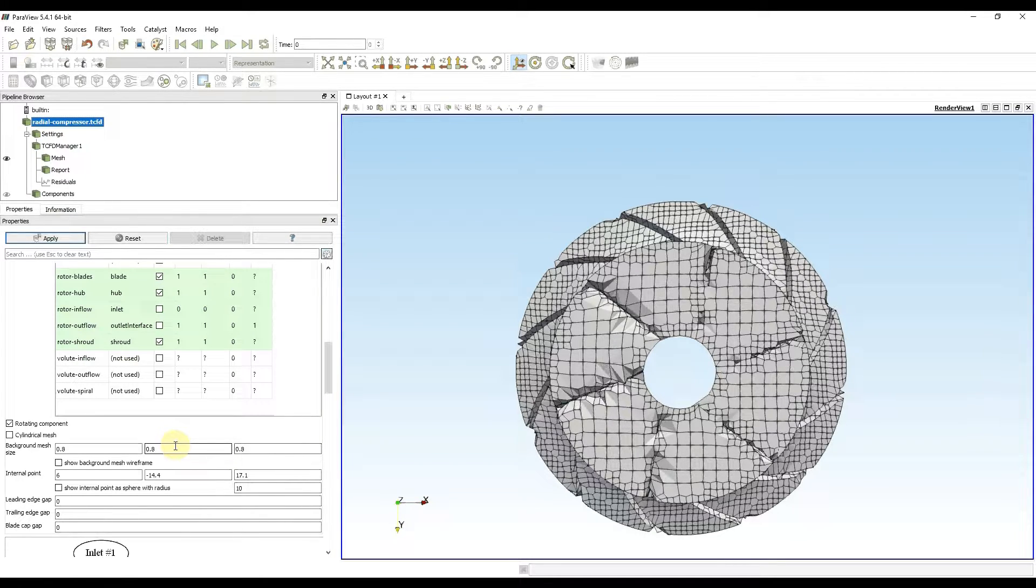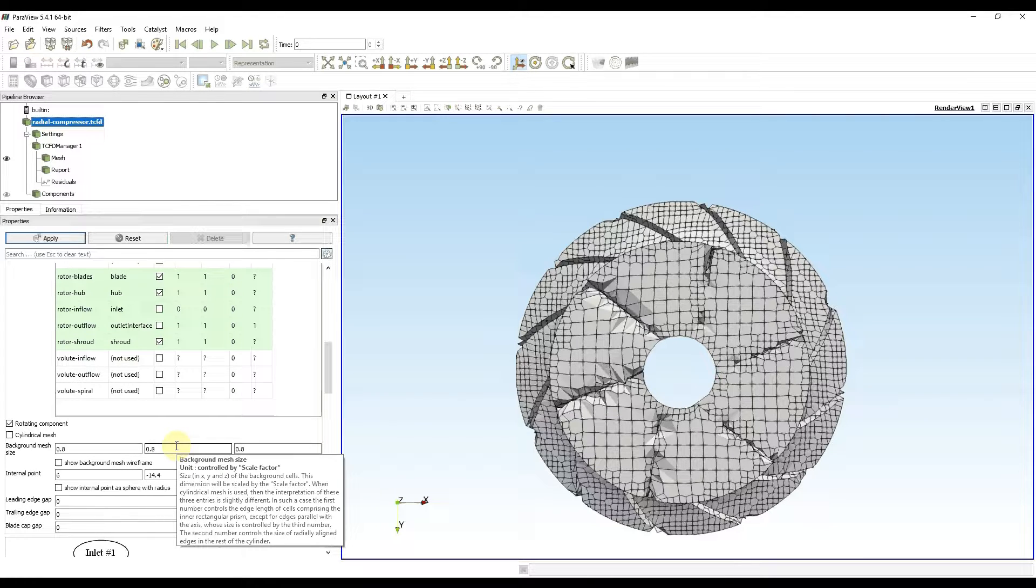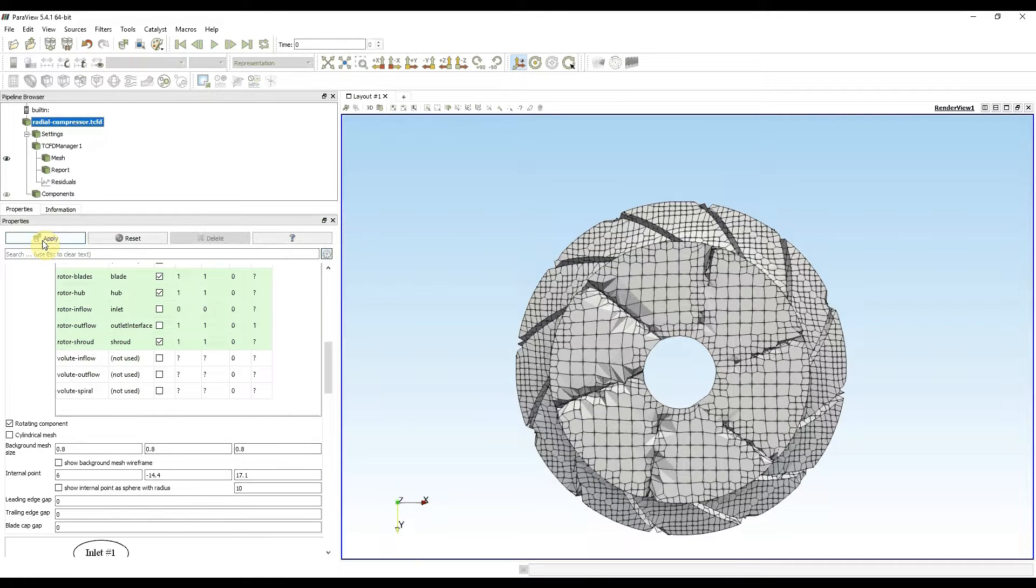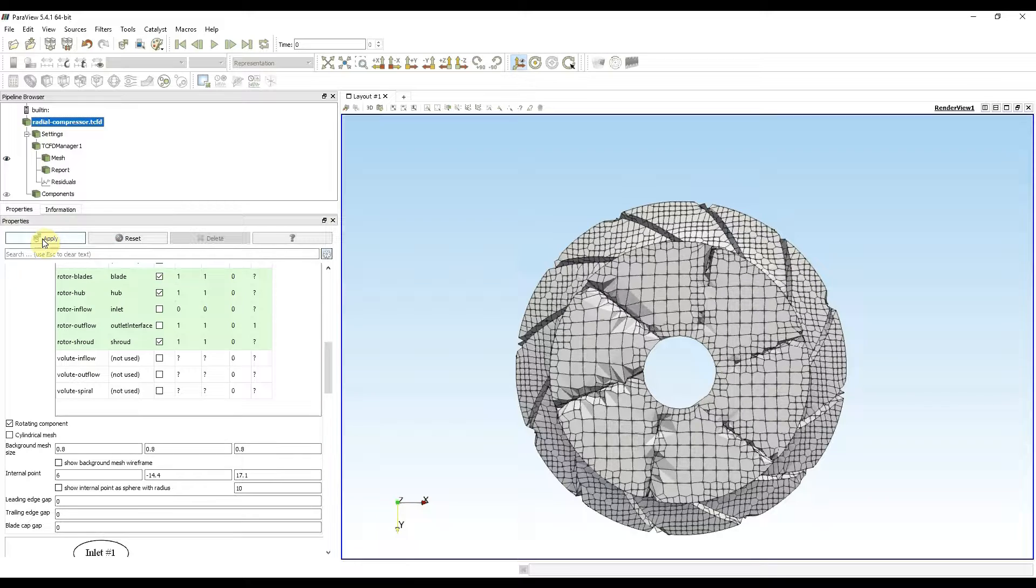Now I'm going to remesh the impeller to see the difference, but first I need to press apply to apply the changes.